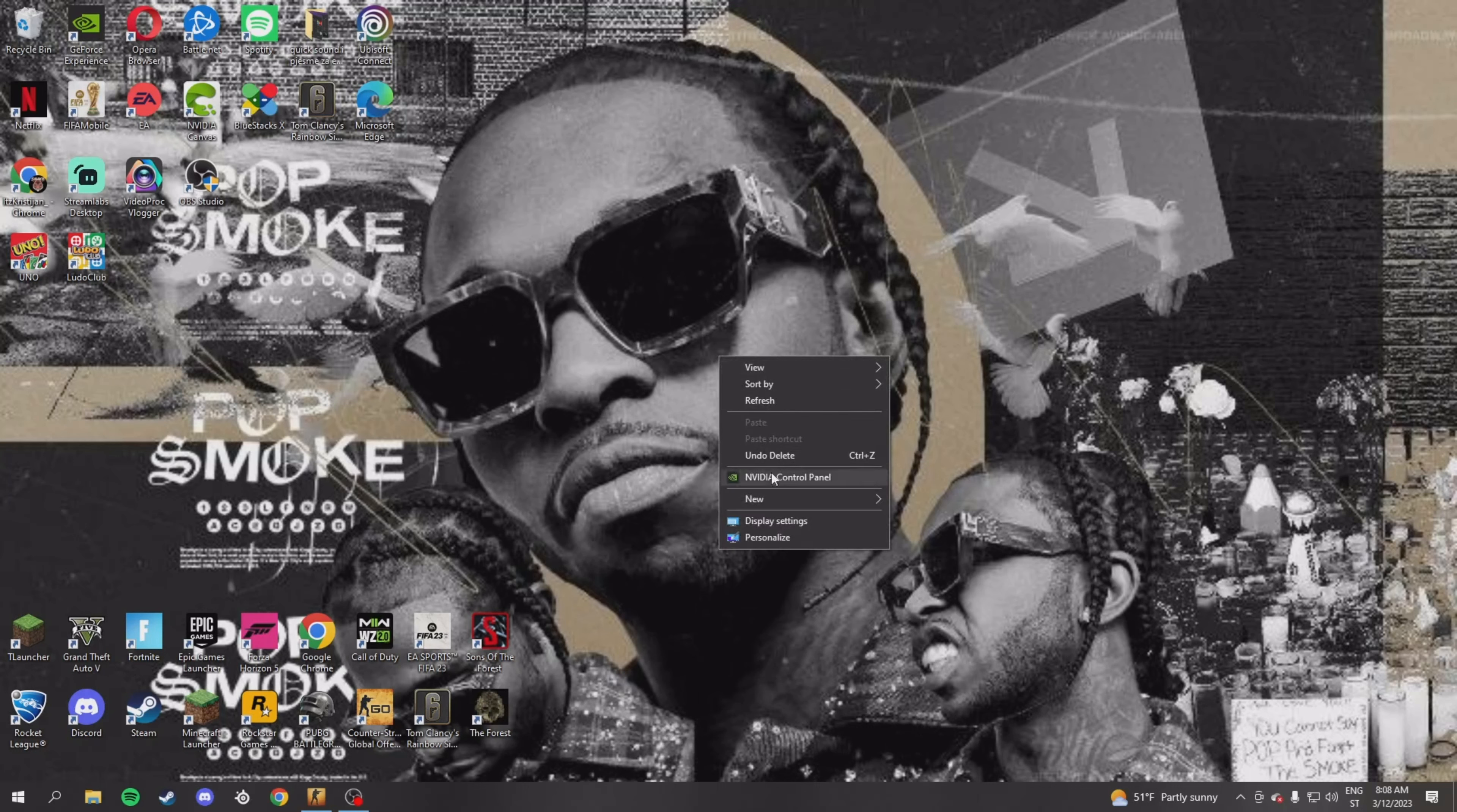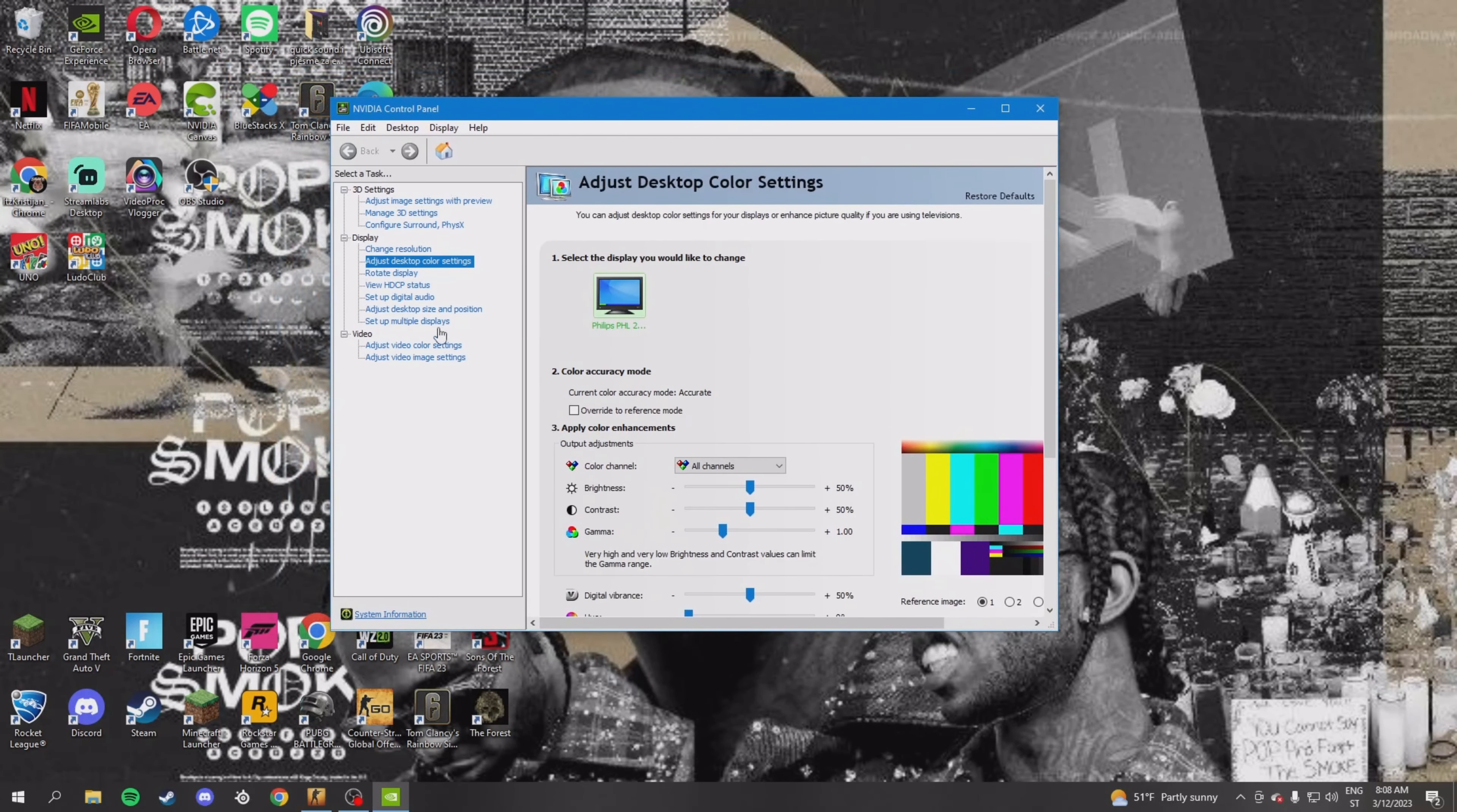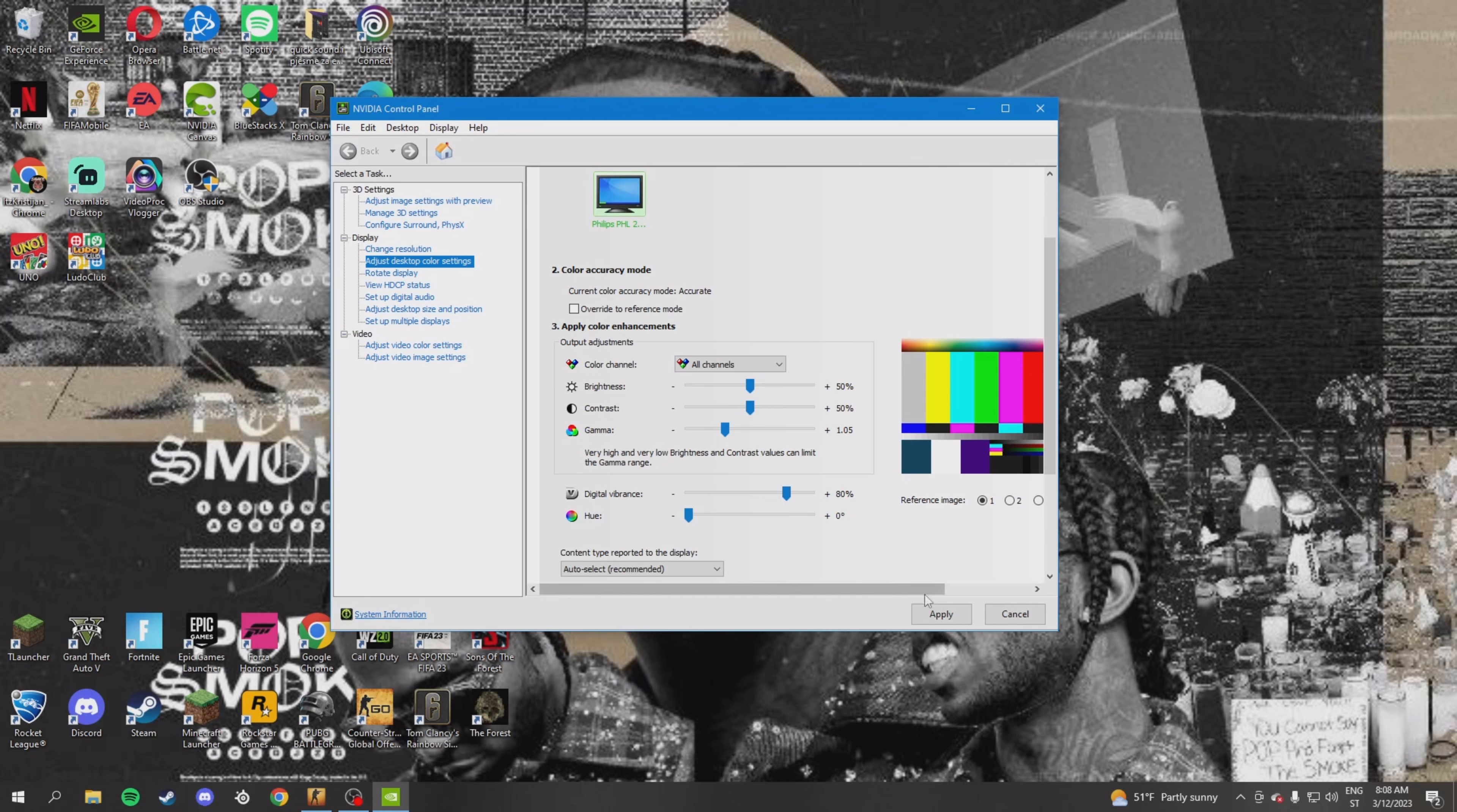First thing that you want to do is open the NVIDIA control panel. When you open the control panel, go to display and scroll down. Here you are going to find digital vibrance. You have to put digital vibrance on 80%. When you're finished, just press apply and that's it.